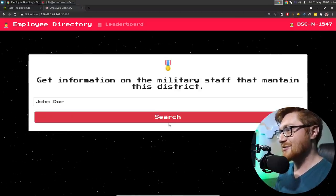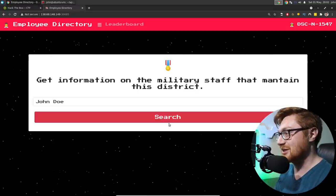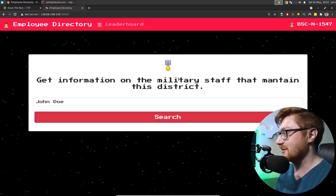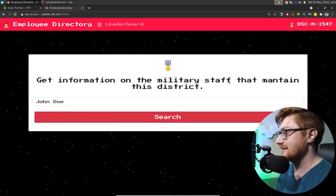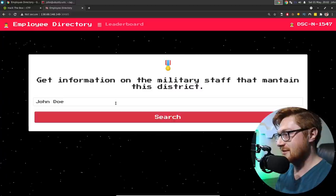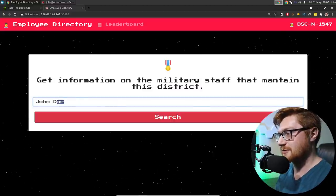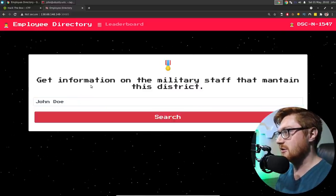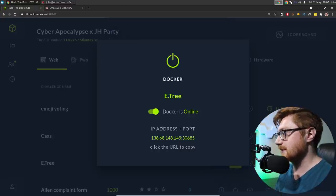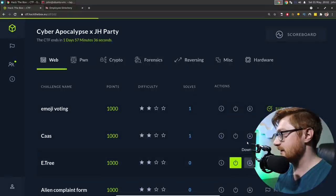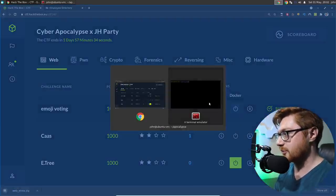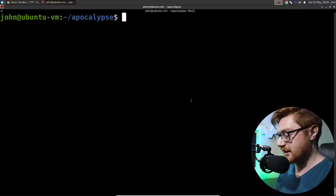They'll give me an IP address and a port that I'll go ahead and copy and open up in a new tab. There we go. All right. Here is the employee directory. Get information on the military staff that maintain this district. Perfect. John Doe looks like a placeholder value. Let's go ahead and download that data before we get cruising here.